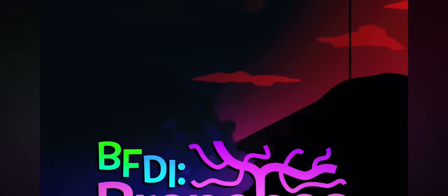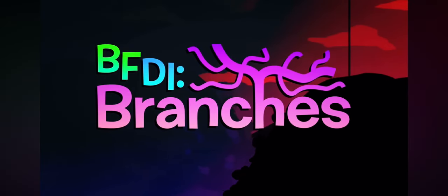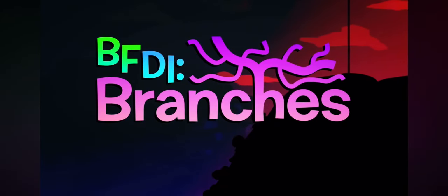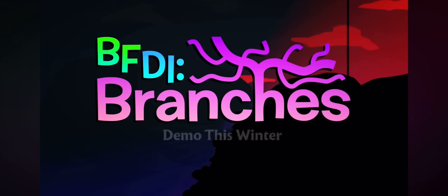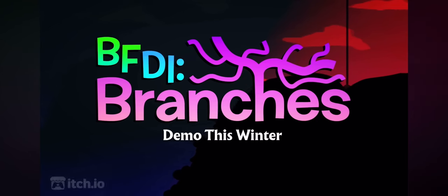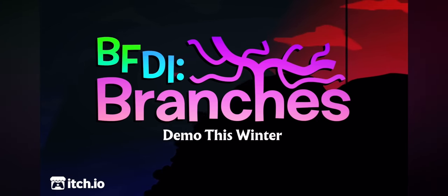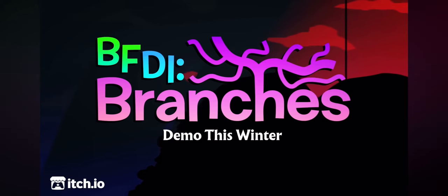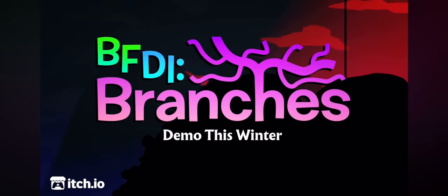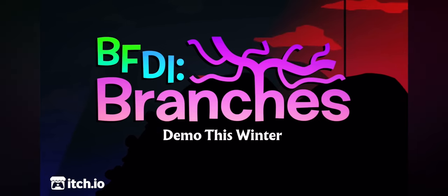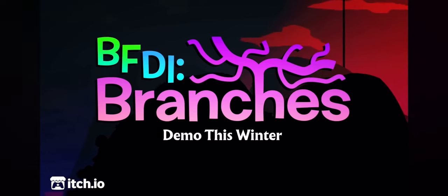BFDI Branches has been announced by Mation's Bomb, and it is a fan-made game project based off of BFDI. I'm going to talk a little bit about it, so without further ado, let's get summarizing.